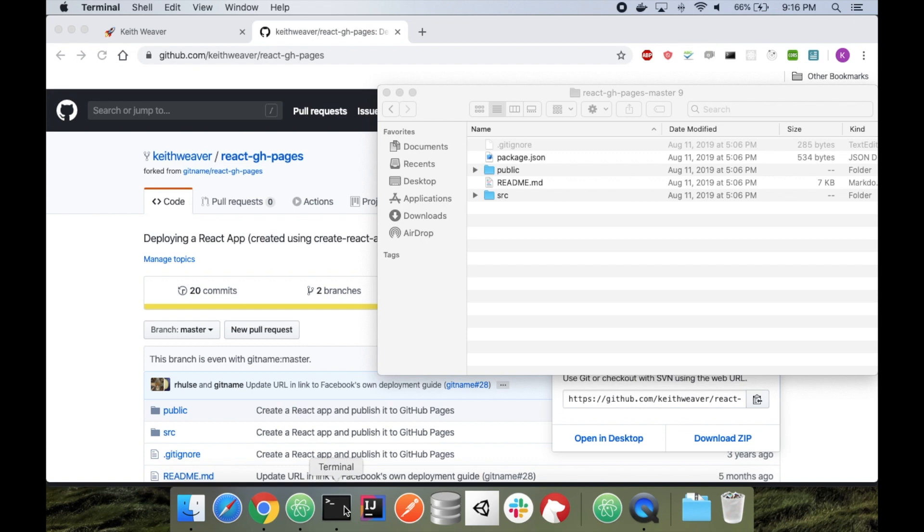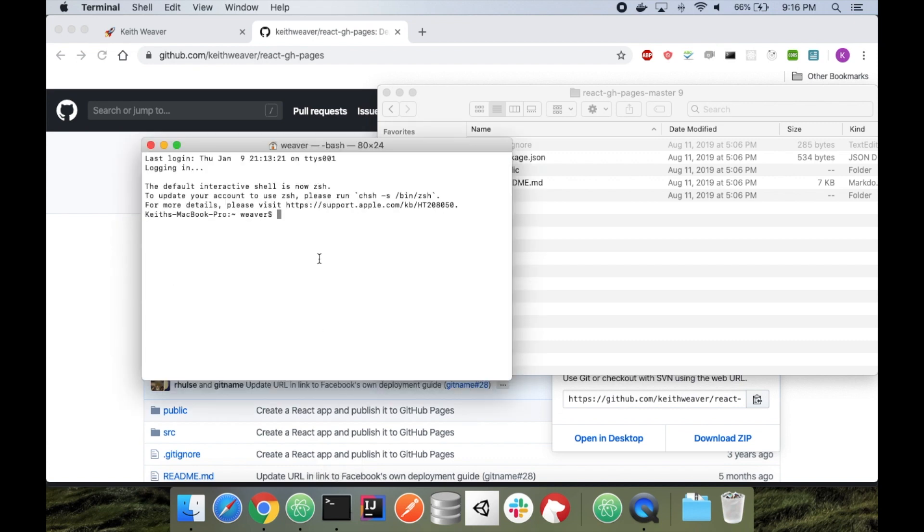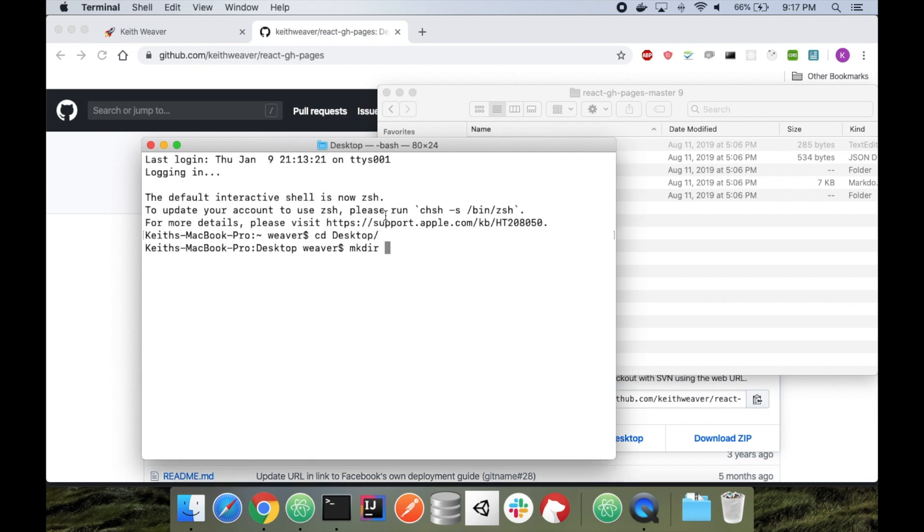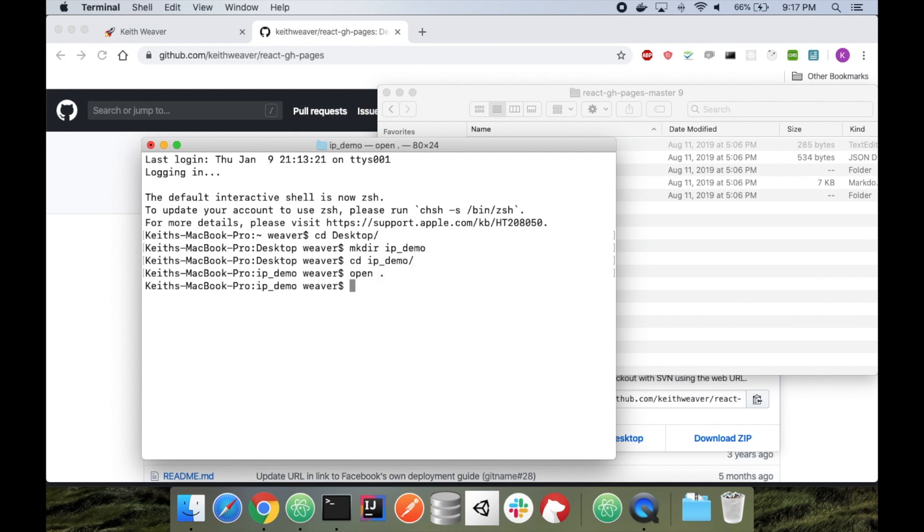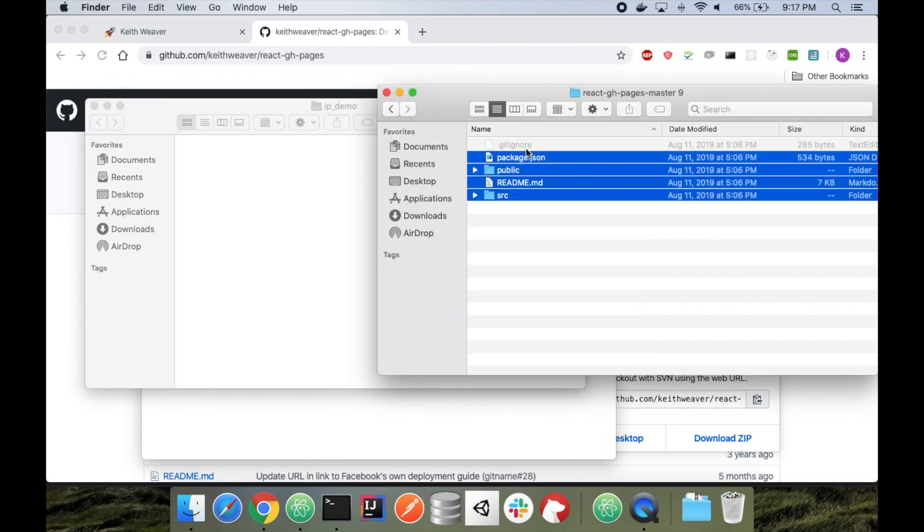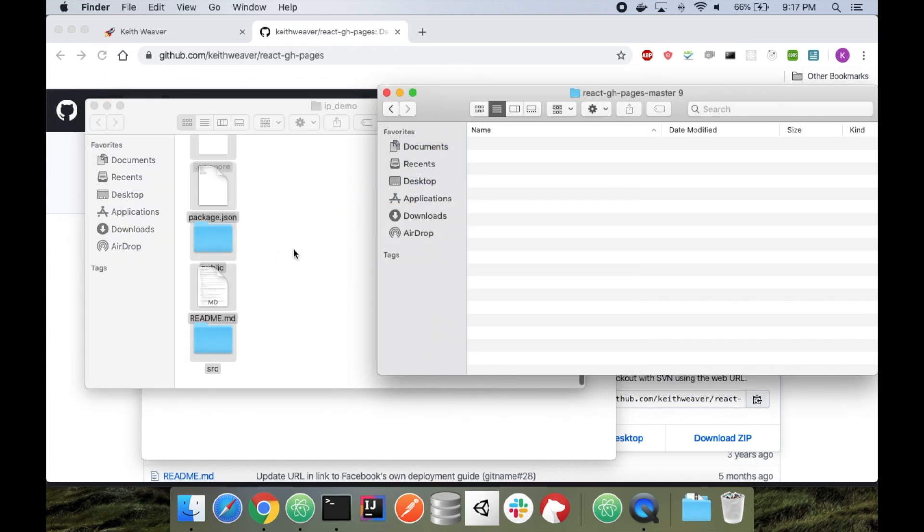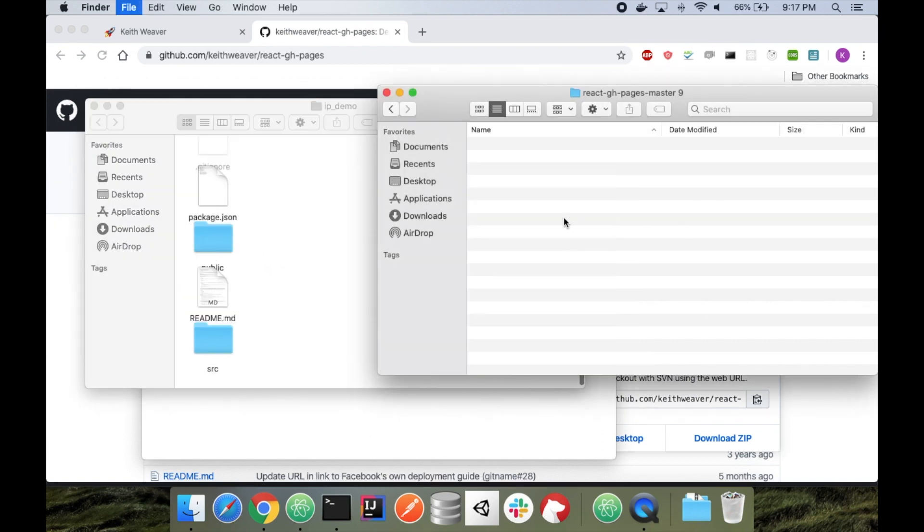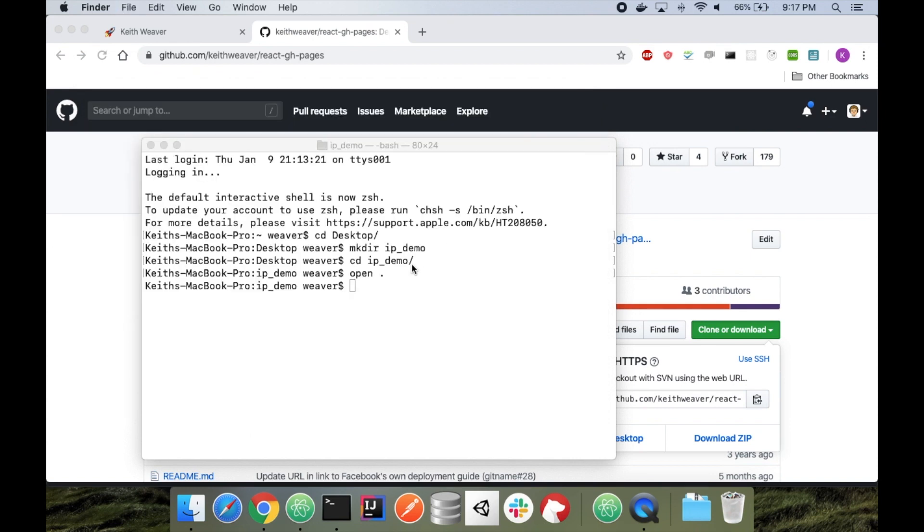I'm going to start by opening up my terminal. I'm going to switch to my desktop. I'm going to make a new directory called, let's zoom in a little bit. I'm going to make a new directory called ipdemo. Switch into ipdemo. I'm just going to say open dot. Copy all over all these files. And the first step here really is just to do an npm install. It'll take some time.